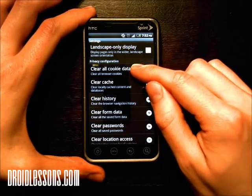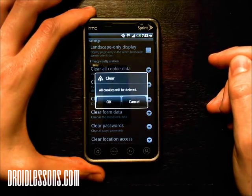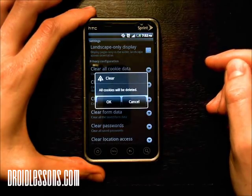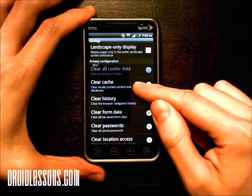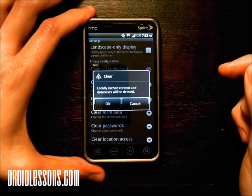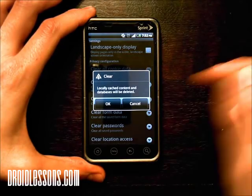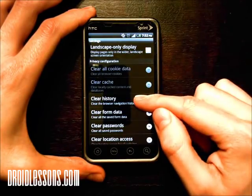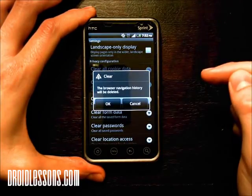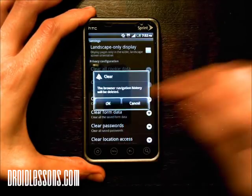So I'm going to click Clear All Cookie Data and you'll see a little window appears — it says all cookie data will be deleted. I'm going to click OK. Then I'm going to click on Clear Cache and now it says locally cached content and databases will be deleted. I'm going to click OK and I'm also going to click on Clear History and the browser navigation history will be deleted, and click OK.